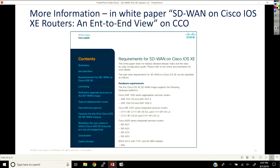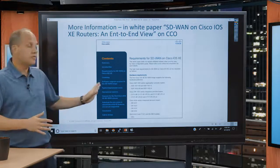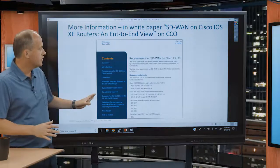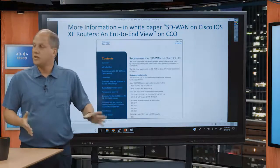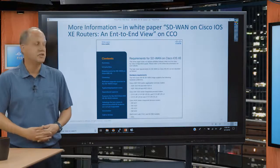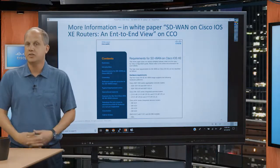There is an IOS XE SD-WAN white paper available on CCO covering these topics in detail — introduction, requirements, use cases, specific how-to guidance, licensing, and operational aspects. It's approximately 18 to 20 pages describing specifically SD-WAN on IOS XE-based routers.